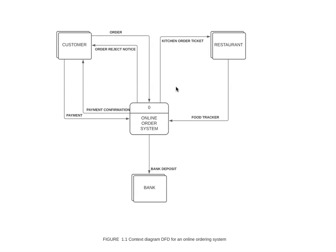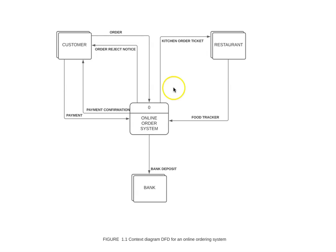So data flow diagram shows how the data moves, but it does not show any program logic or processing steps. A data flow diagram shows what the system does, but it does not show how it does it. So here in this data flow diagram of the online ordering system...